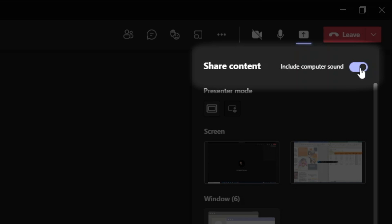For example, when we get a notification, everyone will hear it. Second, in some cases, depending on our audio setup, this can introduce some echoes. So my suggestion is to keep this turned off and only enable it when we need it.